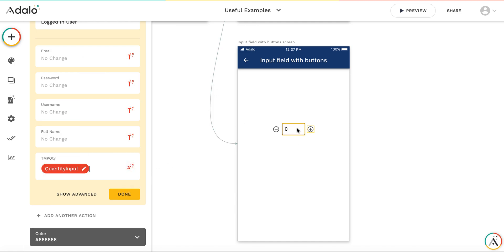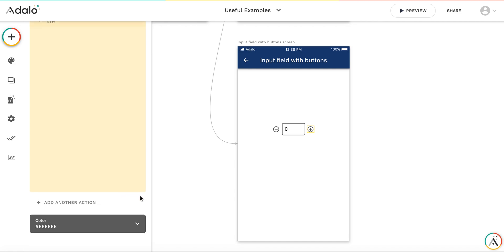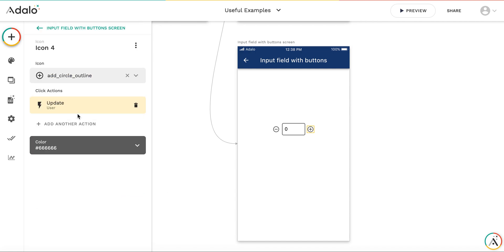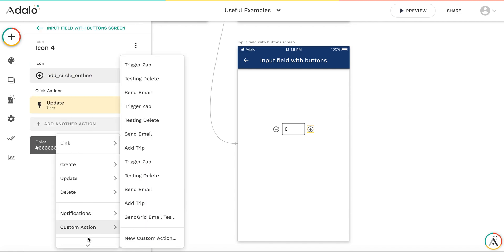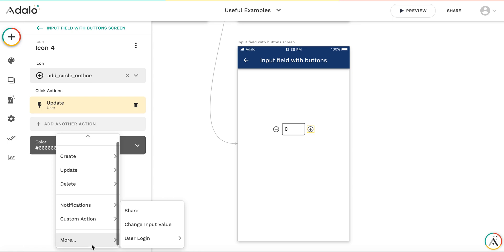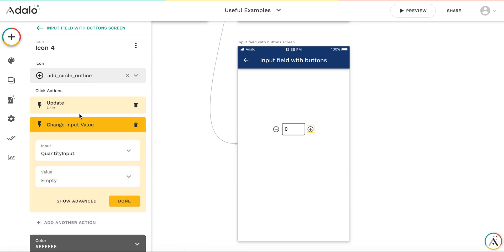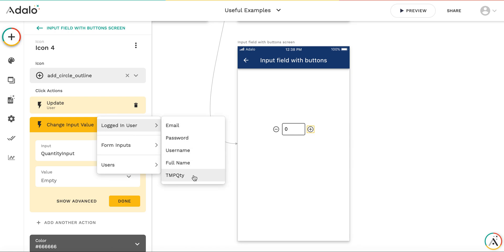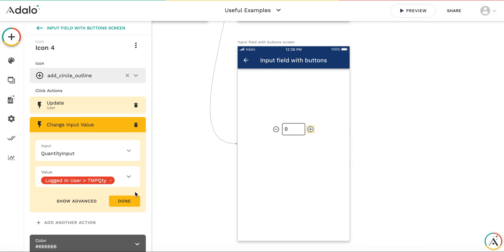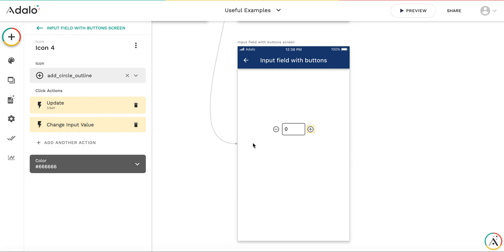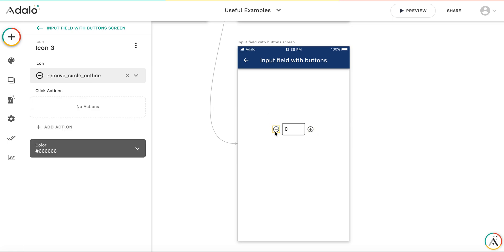value and increasing it by 1. With the second action, I change the input value of this quantity input to the value of the temporary variable. I'm doing the same with the minus button.